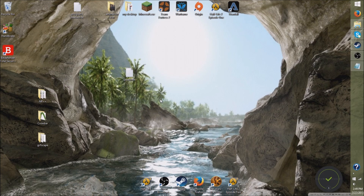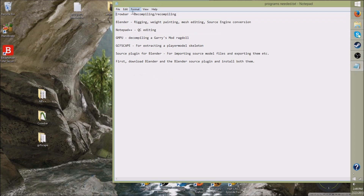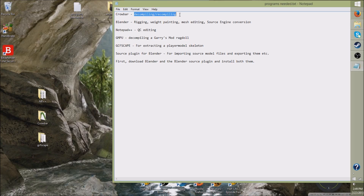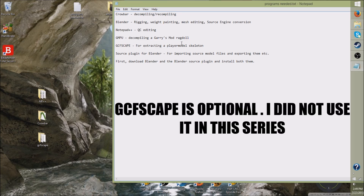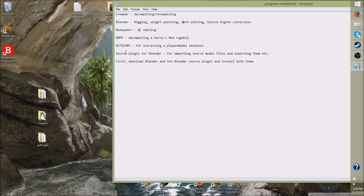Now, there is a lot of different programs that you need to be able to pull off making a Garry's Mod player model, and I have a list of them right here. You're going to need Crowbar, which is a program for decompiling and recompiling source files; Blender for the rigging, weight painting, mesh editing, and source engine conversion; Notepad++ to edit the QC file, which I'll explain what that is later; GMPU for decompiling a Garry's Mod ragdoll or an add-on; GCFScape for extracting a player model skeleton; and a source plugin for Blender for importing source model files and exporting them.